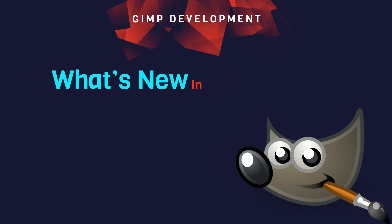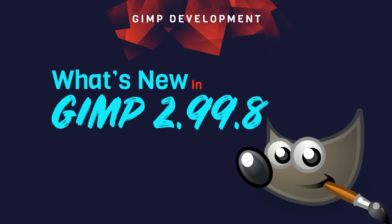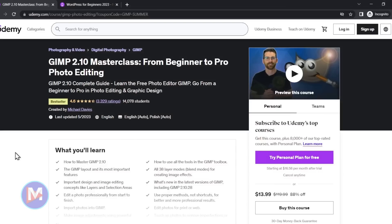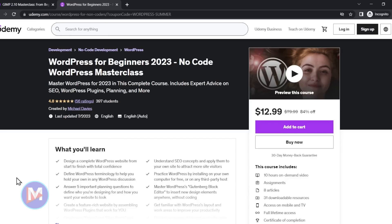Today I'll be covering what's new in GIMP 2.99.8, which is their latest development version. Before I get into that, don't forget to check out my GIMP 2.10 masterclass from beginner to pro photo editing on Udemy. You can also enroll in my WordPress for beginners 2023 no-code WordPress masterclass also on Udemy. I'll include links to these courses as well as all the relevant links from this tutorial in the description of the video.